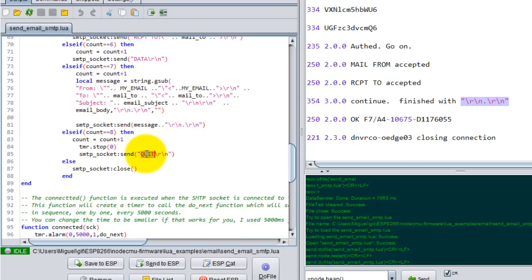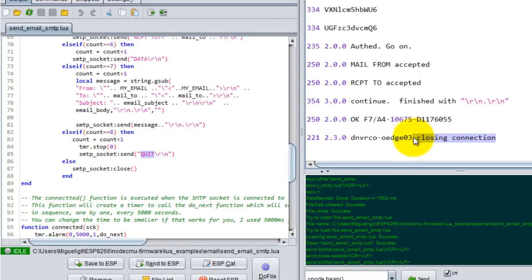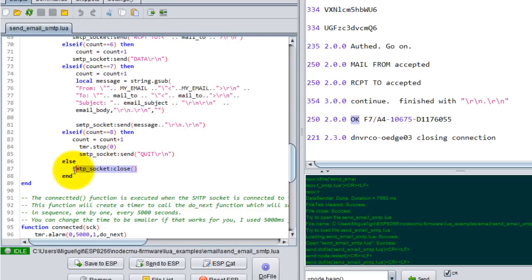Then I quit my connection from the server, and that's when I get the closing connection. If the email is successfully sent, you will get an okay message, and lastly I close my SMTP socket.